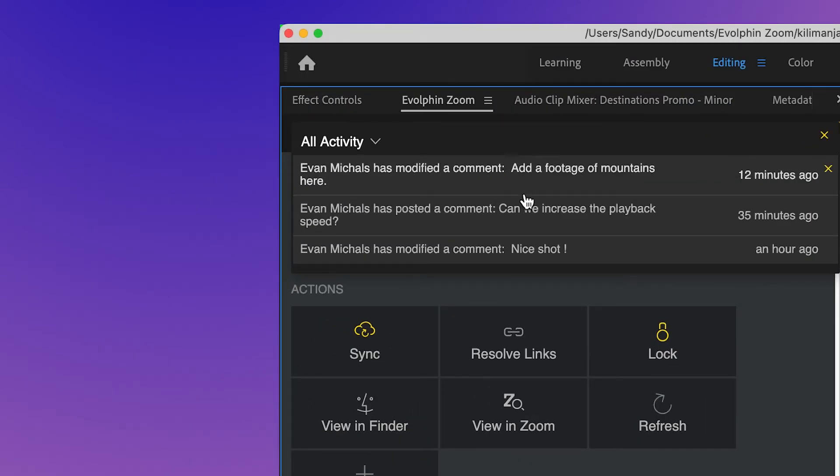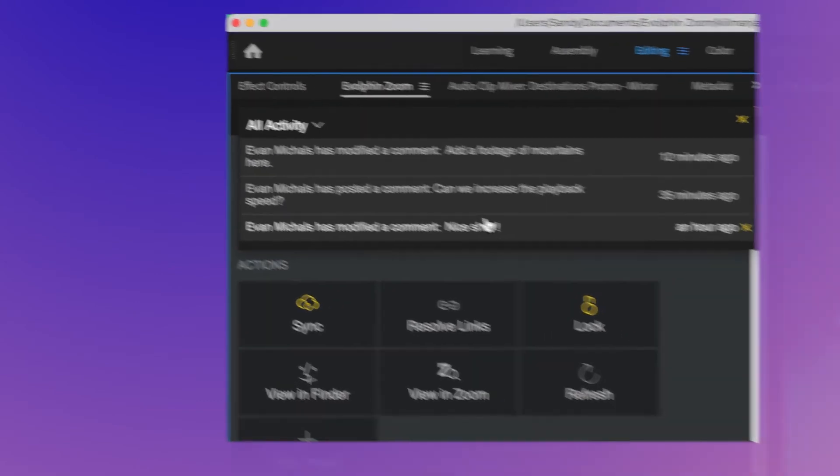When Sandy clicks on any notification, Zoom opens a larger preview page where she can see all the comments added by Evan.